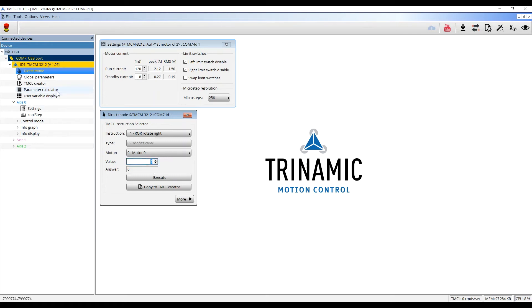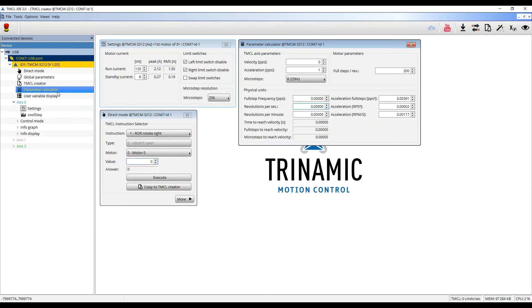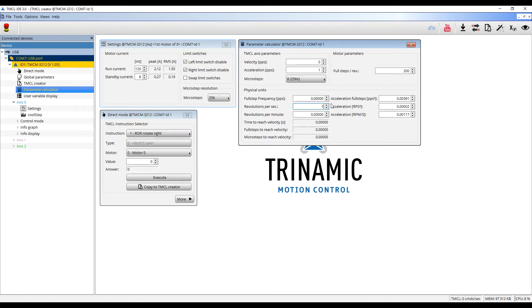I check the microsteps and full step settings and then set the revolution per second to 1. The calculator will show the velocity in PPS.